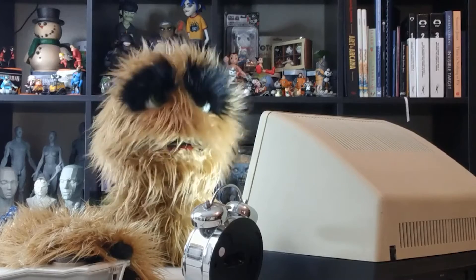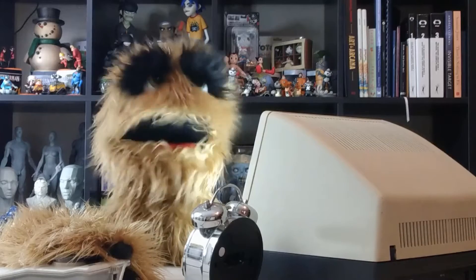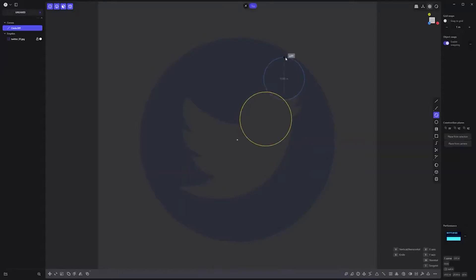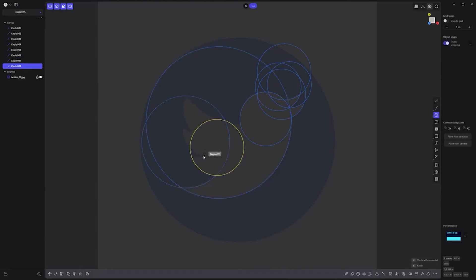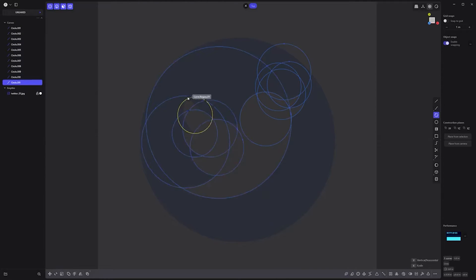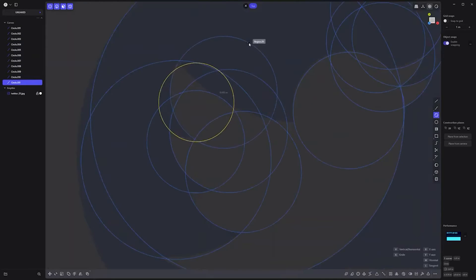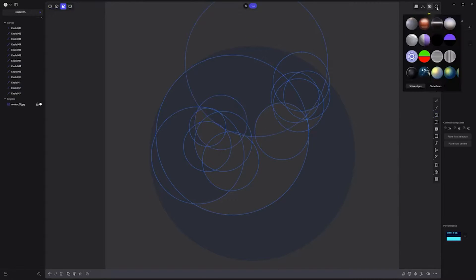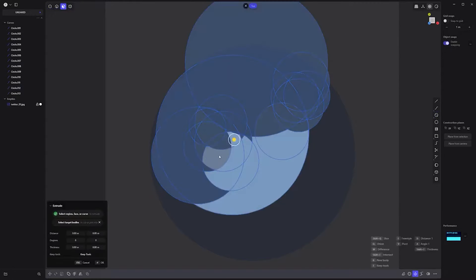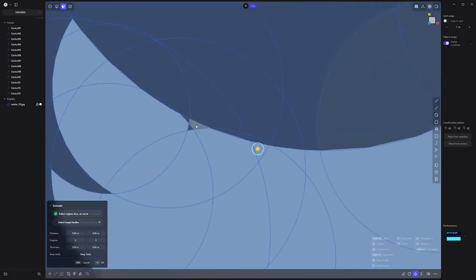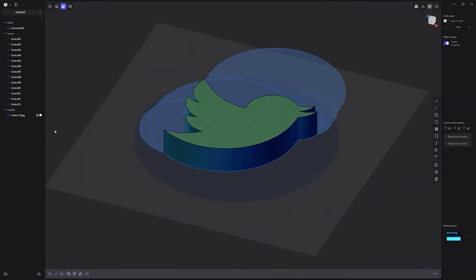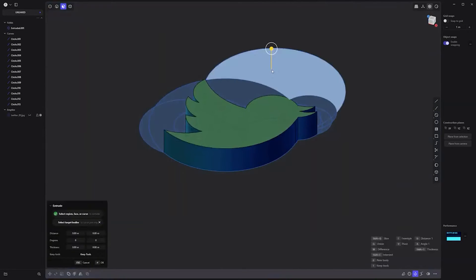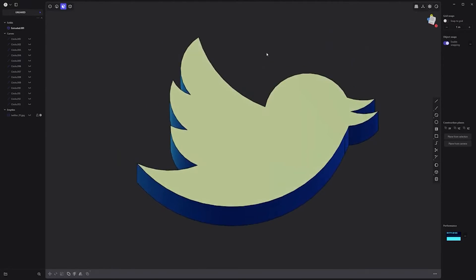Floyd here with a quick look at creating the Twitter logo in Plasticity. Start by using the two-point circle tool to create multiple circle curves that match the arcs that make up the logo. Next, select all of the faces that make up the logo. Be sure to zoom in and ensure that the smaller faces are included in the selection. Then simply extrude the faces to make a solid, and you're all set.